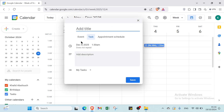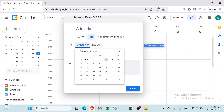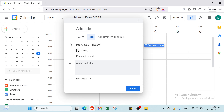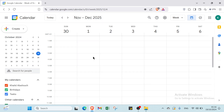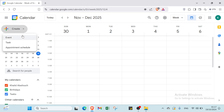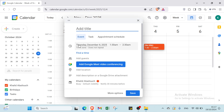To create a task or event from the main view, add a title and select the time you want — all day or a specific time. You can set whether it does not repeat, or choose from: daily, weekly on Thursday, monthly on the first Thursday, annually on December 4th, every weekday, or custom.